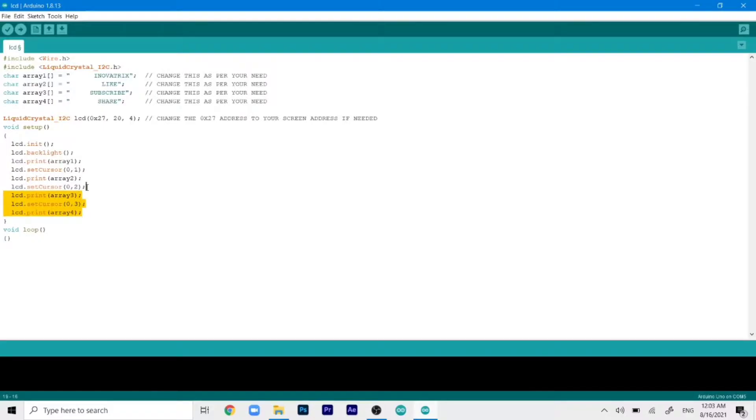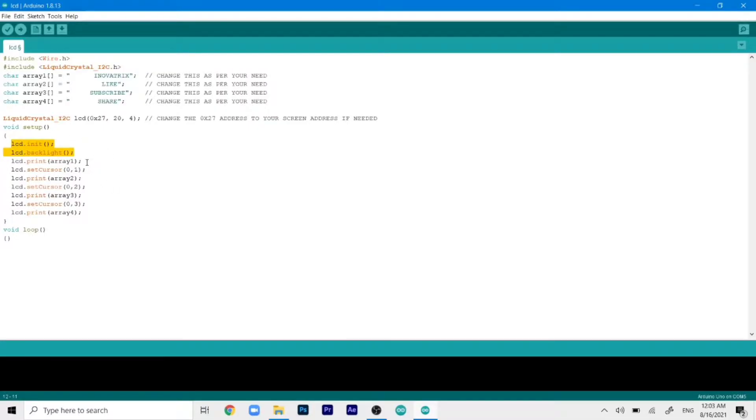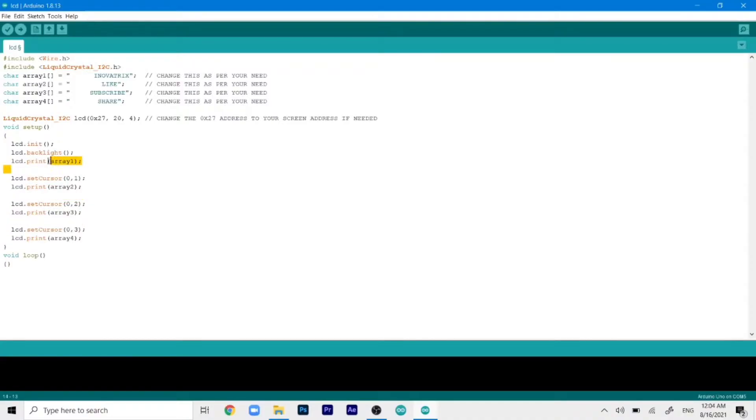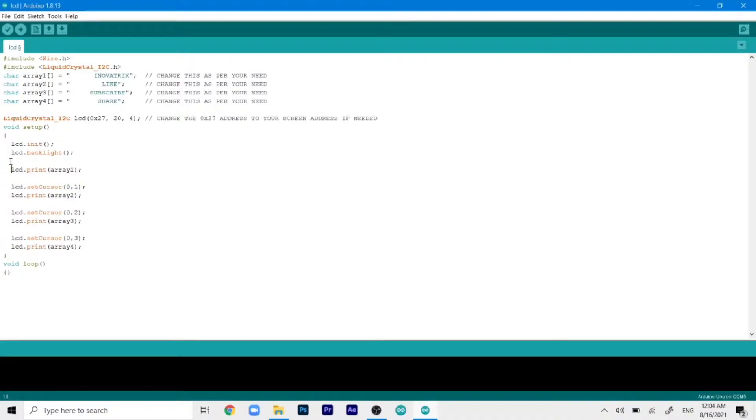Then in the void setup, we have first turned on the backlight of the LCD. And by default, the cursor will be set to 0,0. So it will print the first array from the 0,0 position. And then you can set the cursor to 0,1, 0,2, and 0,3 to move on to the next lines. So our first array will be printed at the 0,0 position. So it will not need any set cursor command.